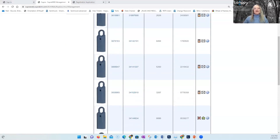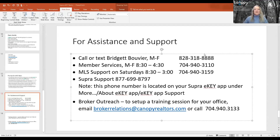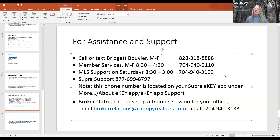That's all for today. Thank you so much for joining me, and I hope to see you in a class real soon. Before I go, here's our contact information. My phone number is 828-318-8888 — you can text me there. Member Services is available Monday through Friday, 8:30 to 4:30. Support at MLS can handle basic questions between 8:30 and 3:00. If you need help after hours or on Sundays, the Supra support number is right in your app — tap More, About eKey App, and the phone number is linked there. Thanks again. Bye-bye!